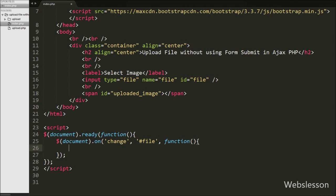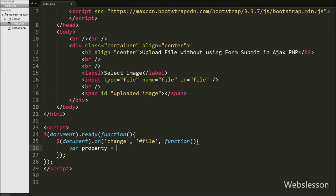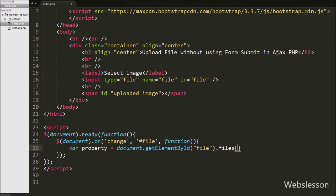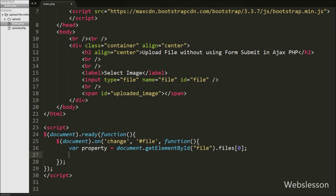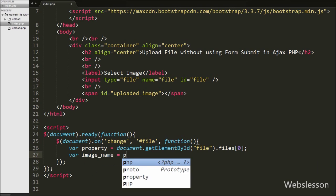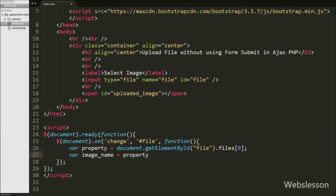First we want to get the properties of the selected image, so we define a variable: property = document.getElementById('file').files[0]. This code gets the properties of the selected file and stores them in the property variable. After this, to get the name of the selected file, we write: var imageName = property.name. This fetches the name of the selected file and stores it in the imageName variable.